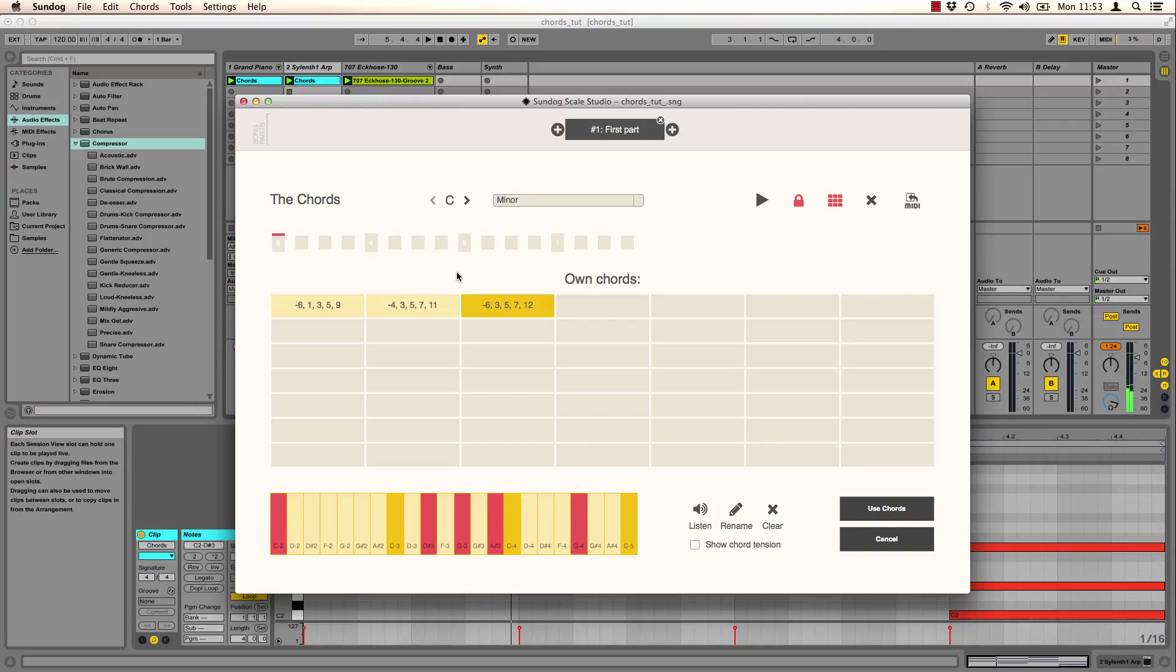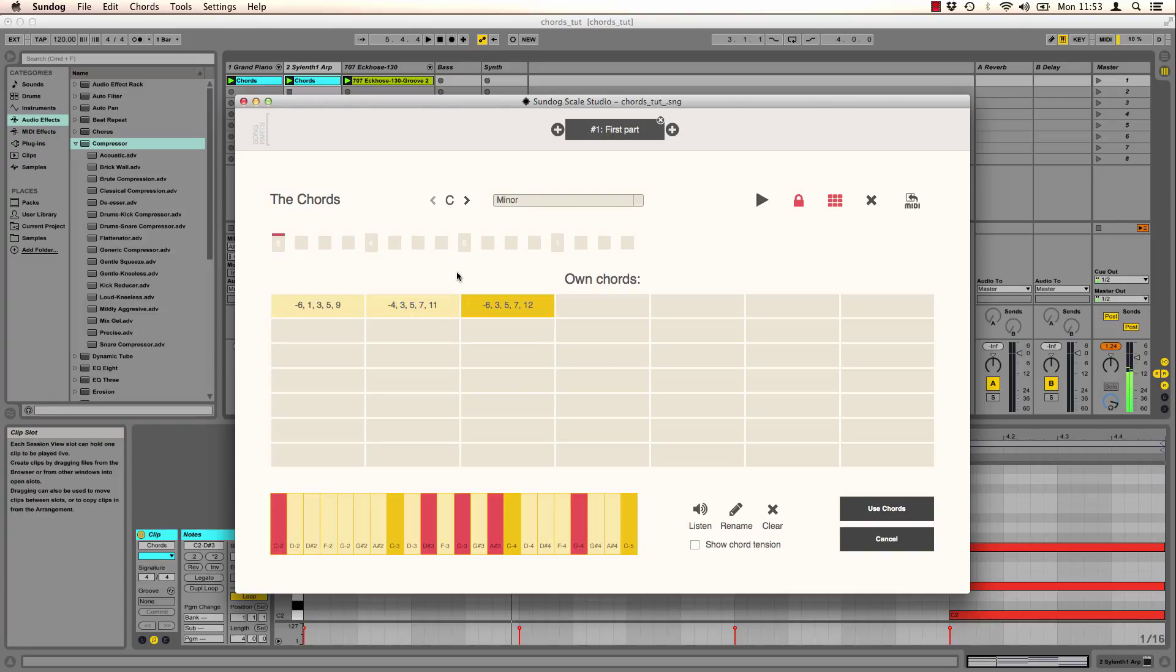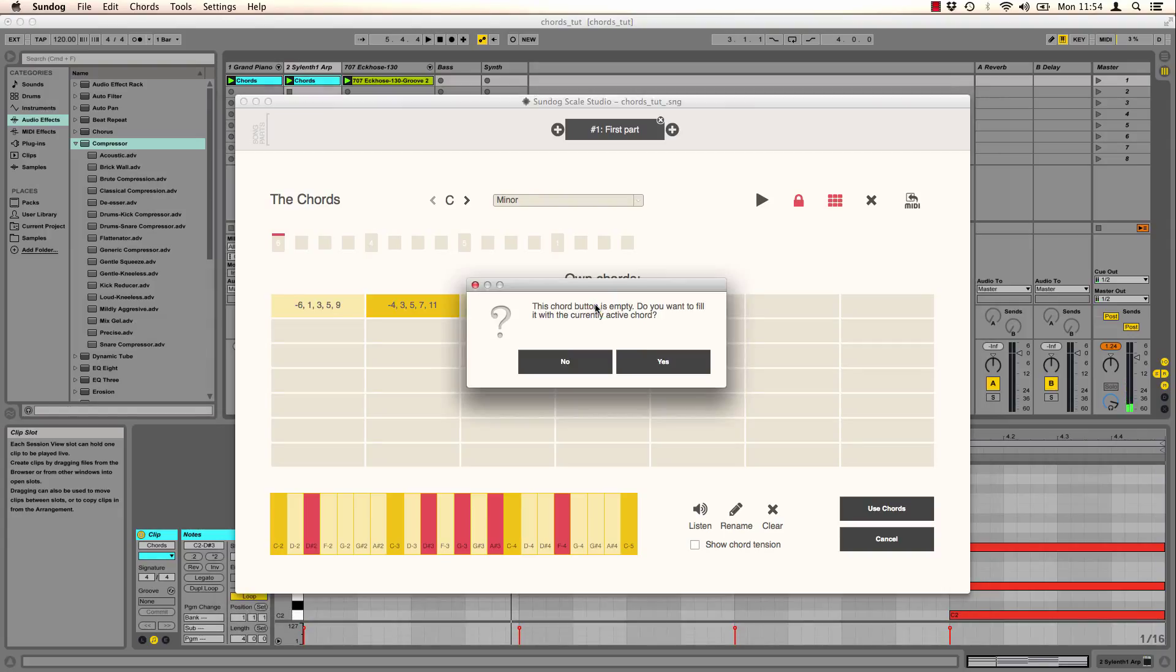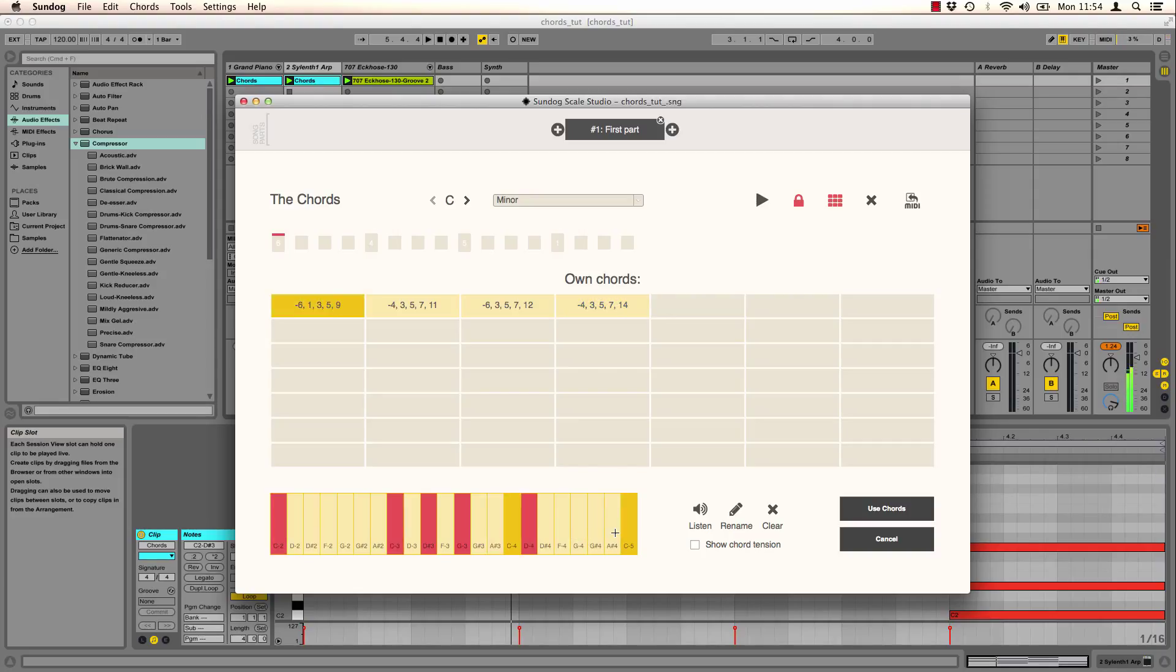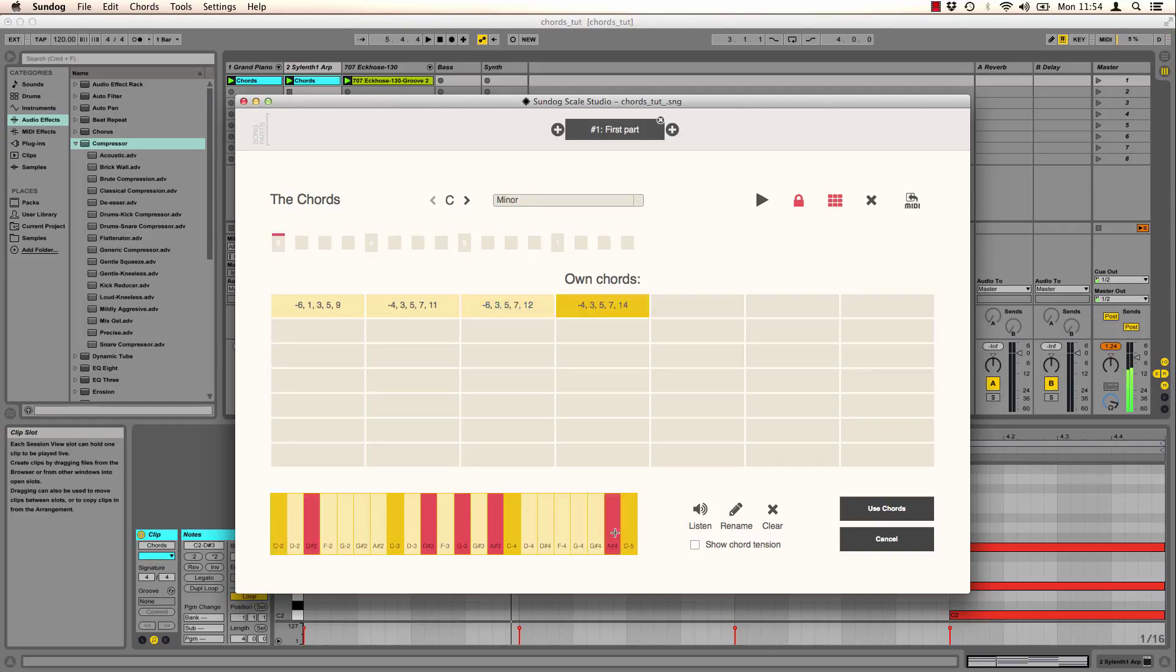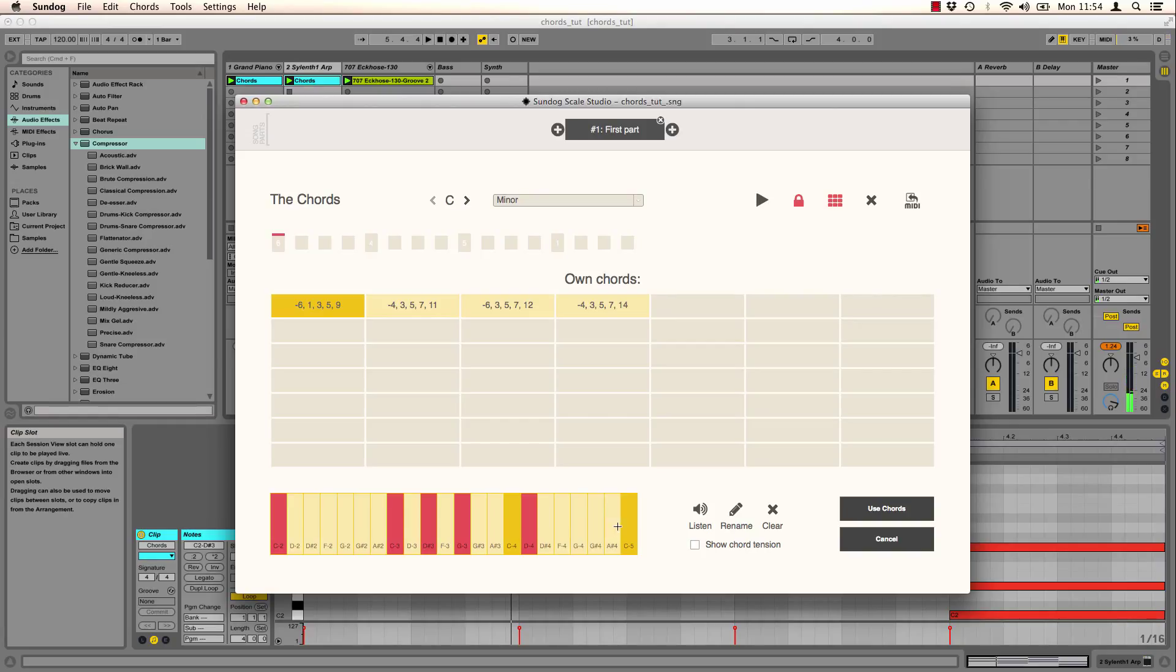And once again I can also play the chords by using my keyboard. And I can also add other chords. For example this. These collections are very handy.